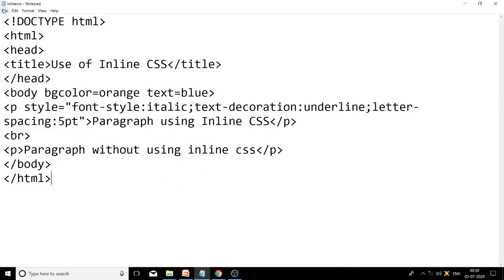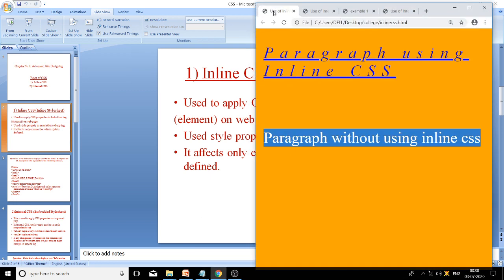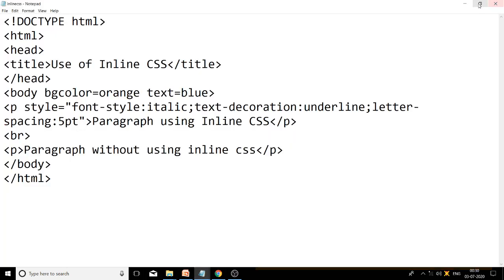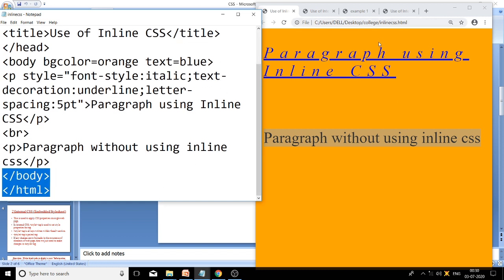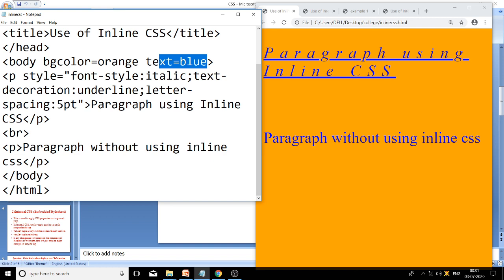We have saved this file with the name inlinecss.html. Now we will open the output in Google Chrome. You can see the code as well as the output. The first paragraph uses inline CSS and the second is without inline CSS. In the first paragraph the CSS properties are applied: italic style, underline text decoration, and five-point letter spacing between each consecutive letter. For the second paragraph no CSS property is applied — just the blue text color set in the body tag.